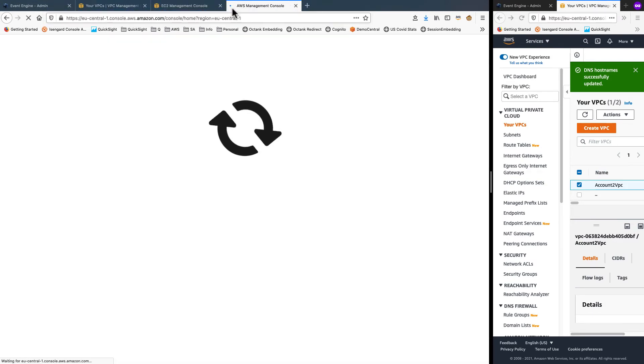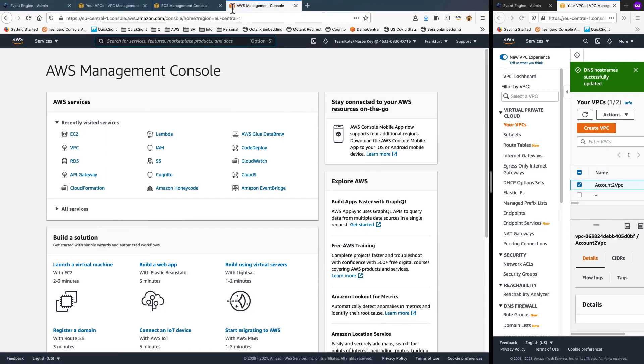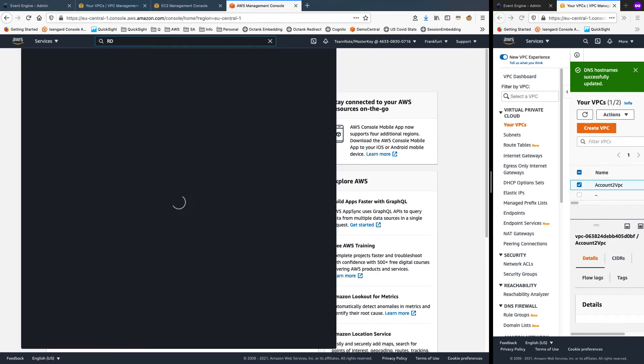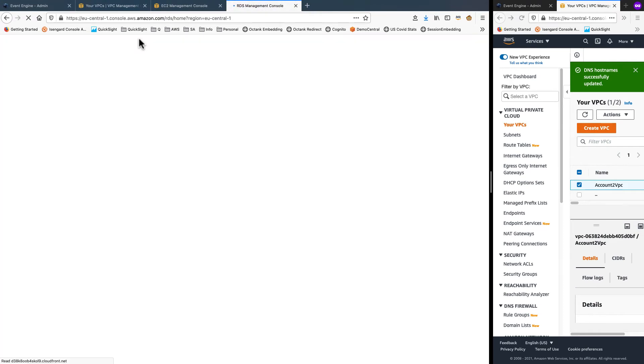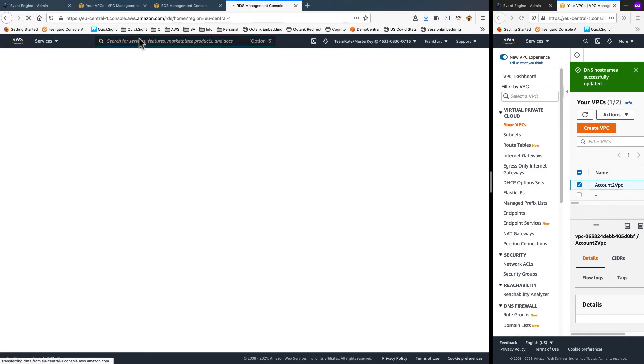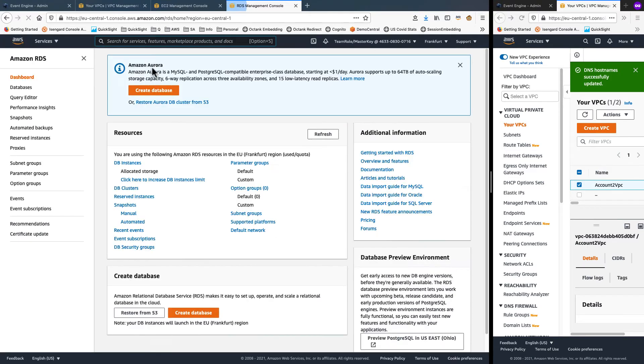And right now, I do not have the QuickSight security group set up yet. So I will associate this with my default security group just for now and click create. Open RDS console in a new tab and search for RDS.